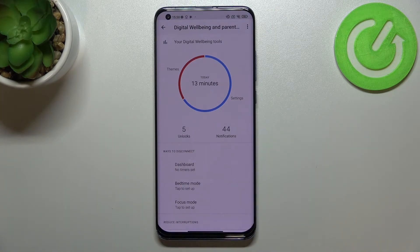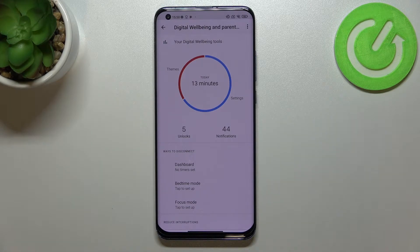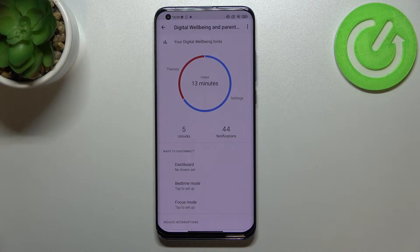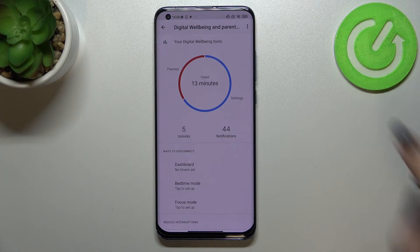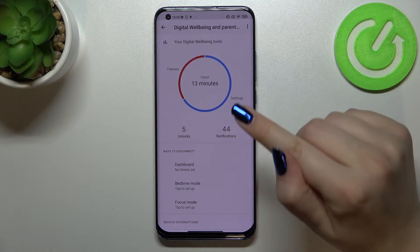Under it we've also got the unlocks and notifications count. To expand our knowledge of device usage, we can do it using two different ways — we can either tap on a particular app,